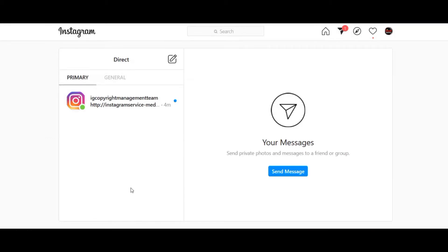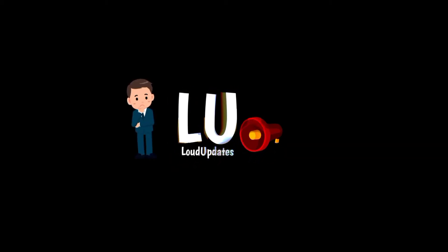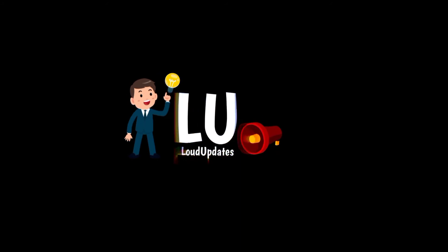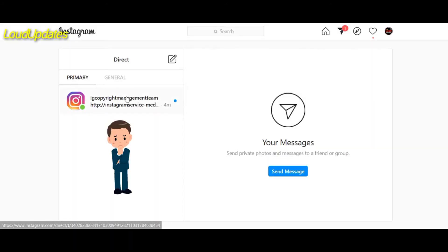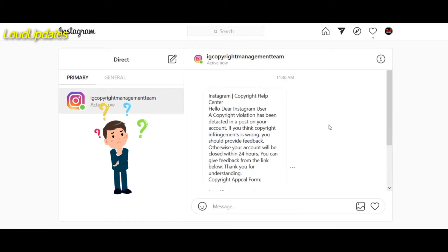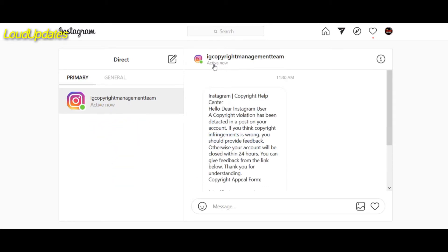Can you receive this type of message in your Instagram account? So don't be scared. Don't give any reply and don't give your personal Instagram account information. So here you can see IG Copyright Management Team.